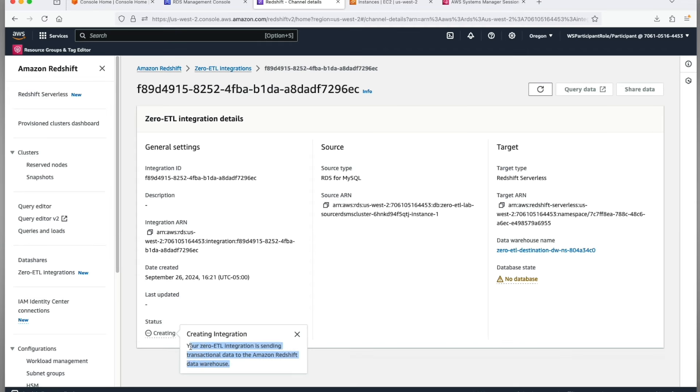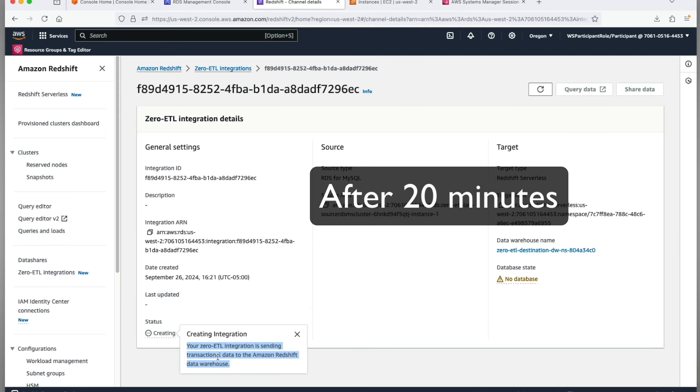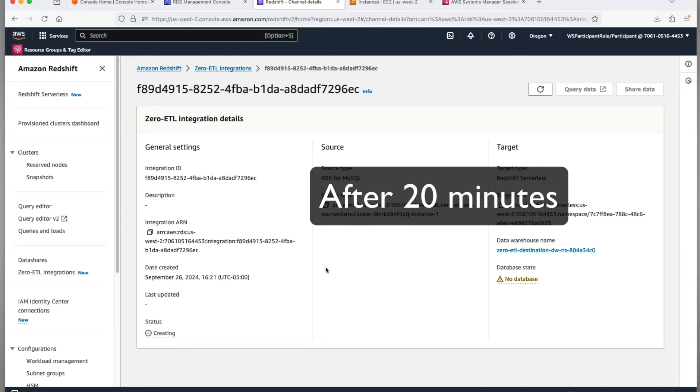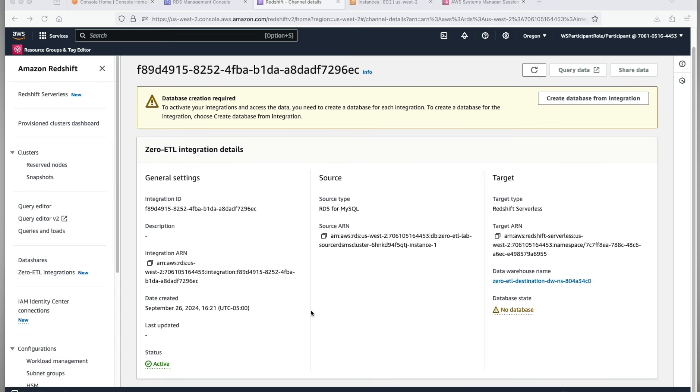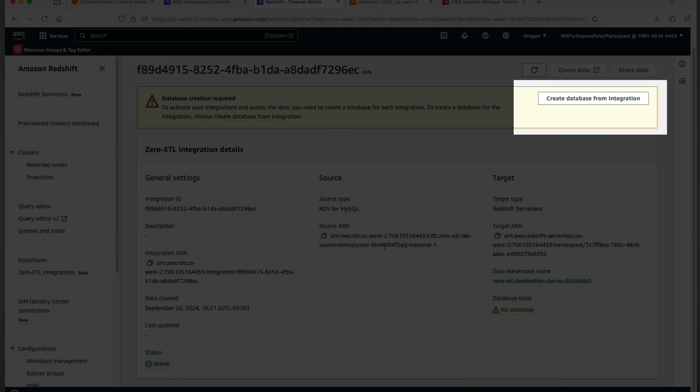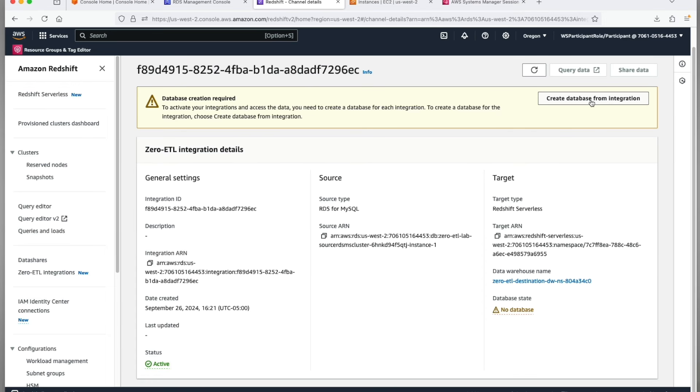Go to the zero-ETL integrations tab. You'll see the status of your zero-ETL integration as creating. Let's resume the video after 15 to 30 minutes. Alright, almost 20 minutes have passed. Let me just quickly refresh and see if the status of the integration has turned from creating to active. The integration is active.